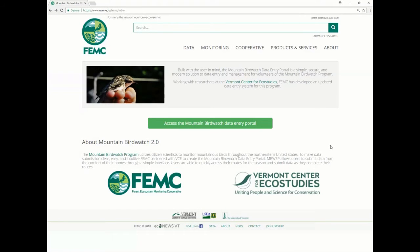Hi, today I'm going to show you how to access and login to the Mountain Birdwatch Data Entry Portal. The login credentials as well as the link for this webpage will be given to you by VCE.